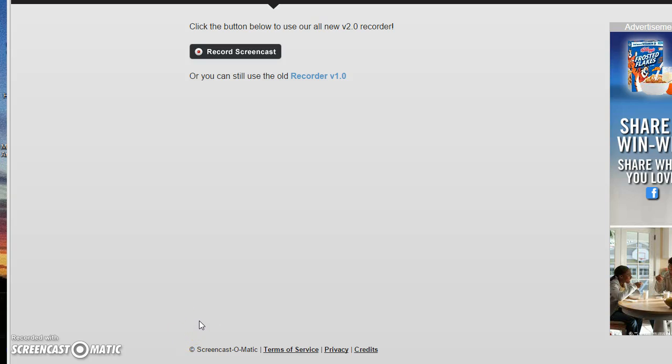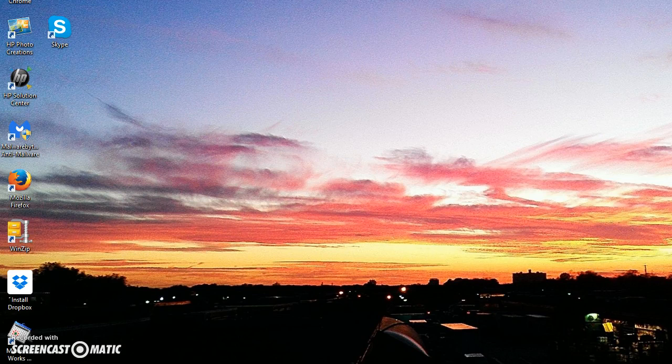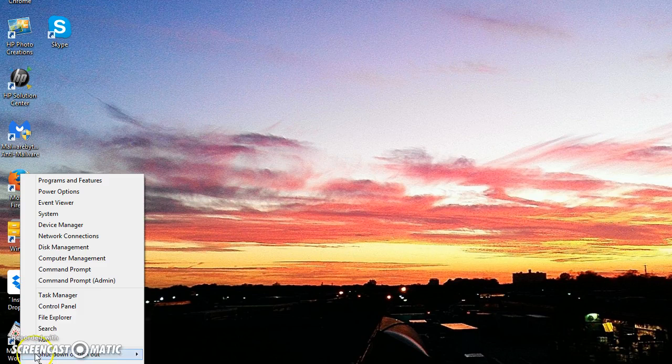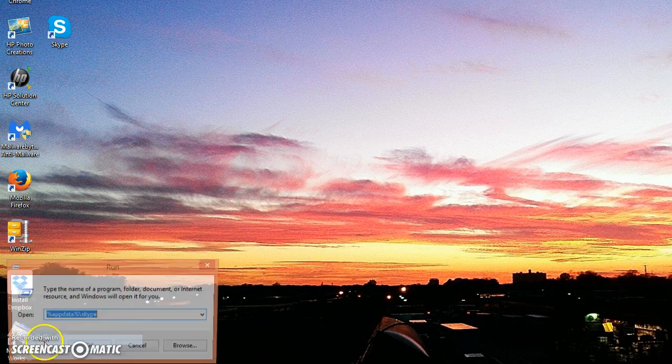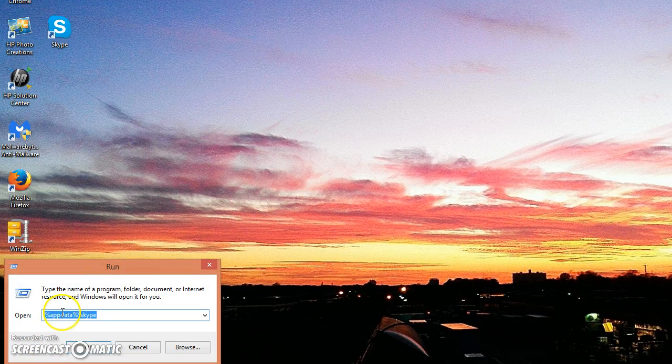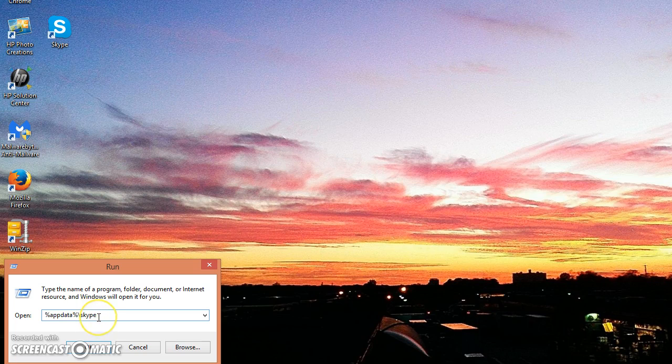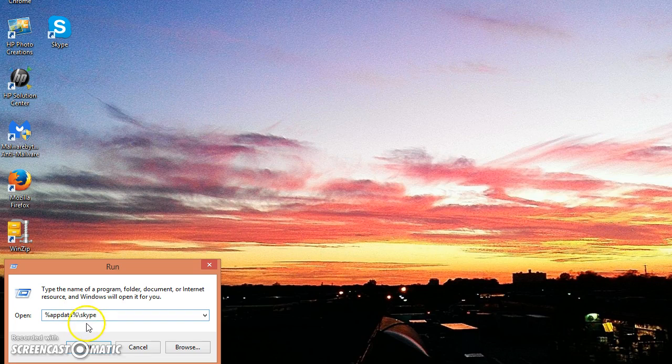There's a simple way to delete that username that you don't want anymore. You can go down to the corner here if you have Windows 8.1 and click on Run, and you type in %appdata%\Skype and click OK.